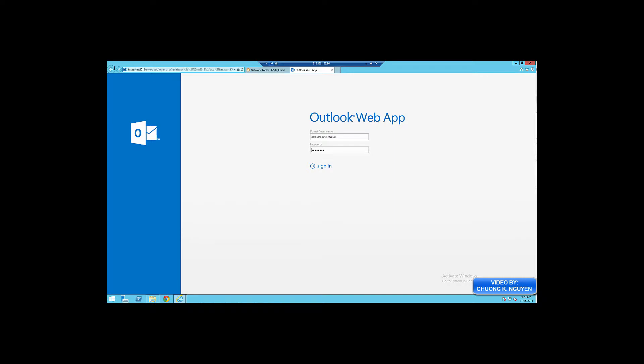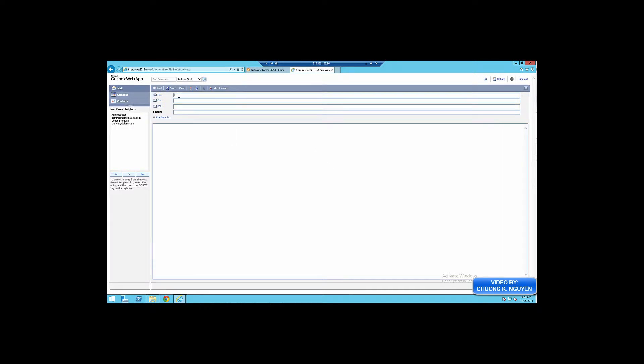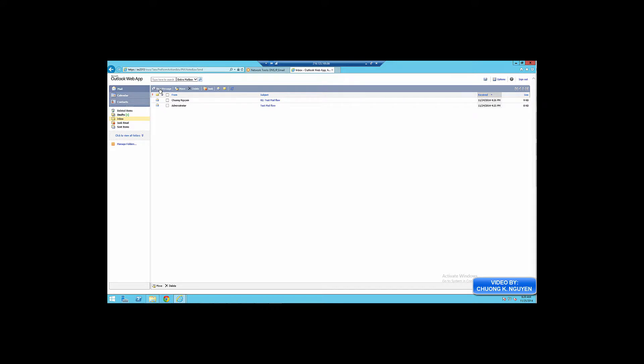Now I'm going to log into the mailbox OWA, and I'm going to send an email to the Yahoo address. This is my account at yahoo.com. It's going to be test sending to the internet. I'm going to send the email and make sure it's already sent in the sent item.